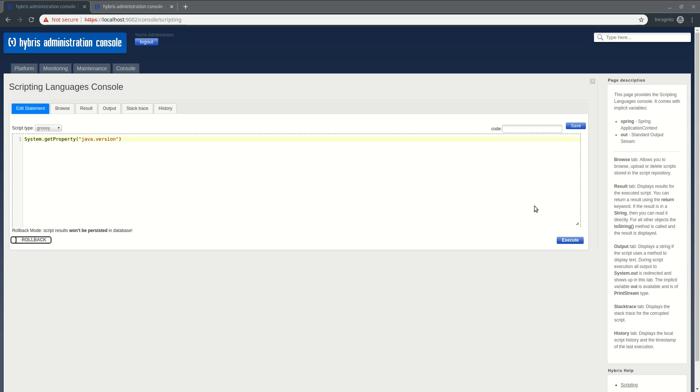Hello ladies and gentlemen. I'm going to present to you today the Flexible Search Query Builder. It's the library I've developed for usable Flexible Search Query Building.